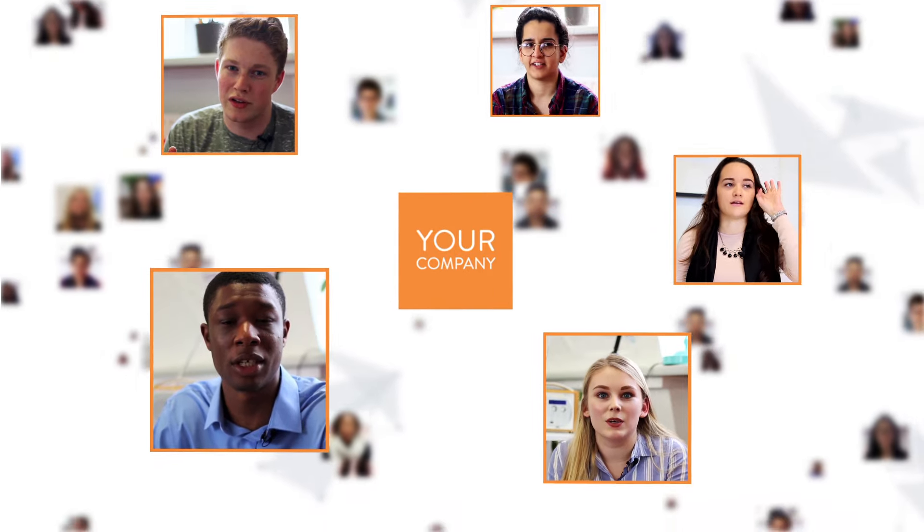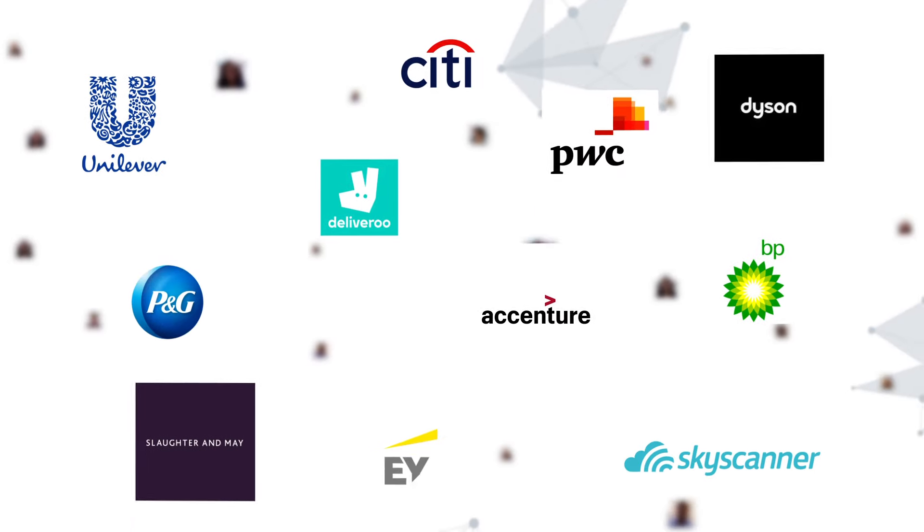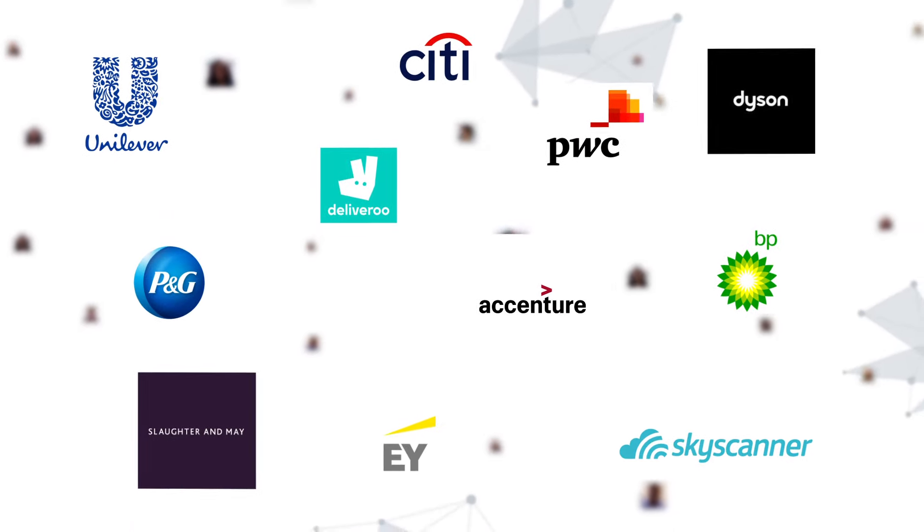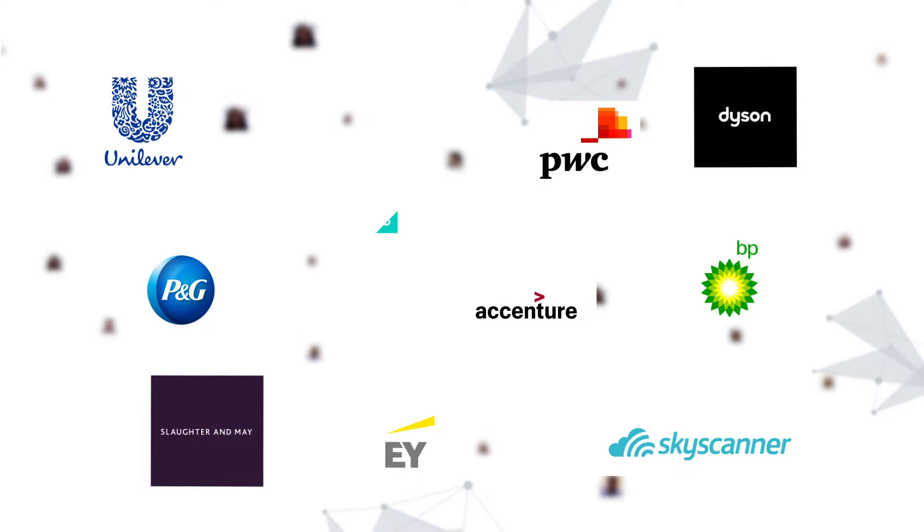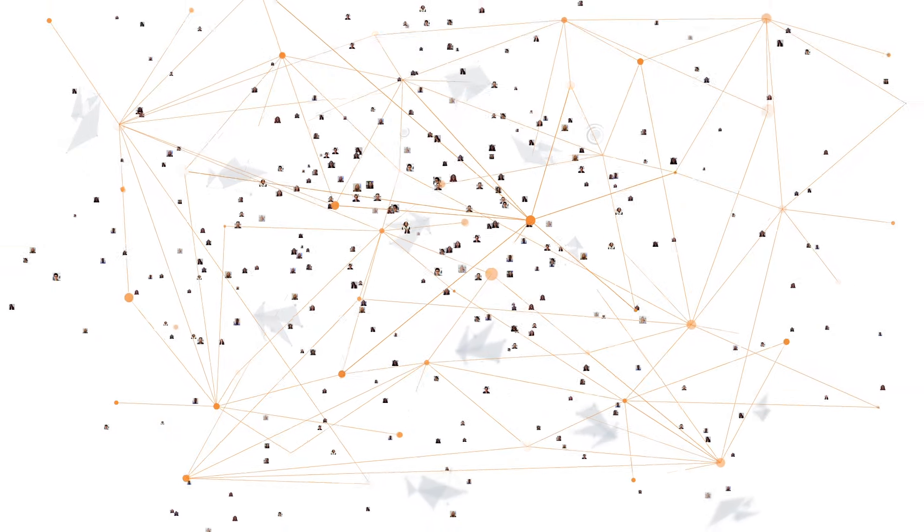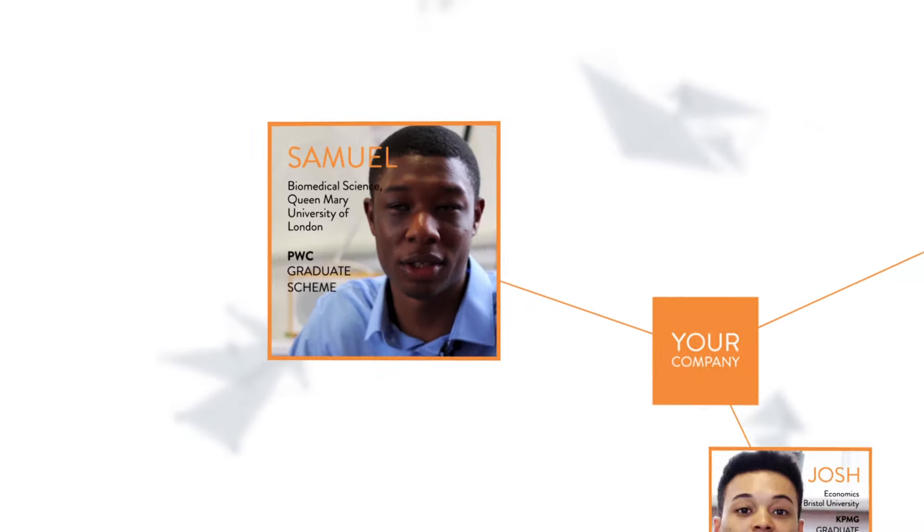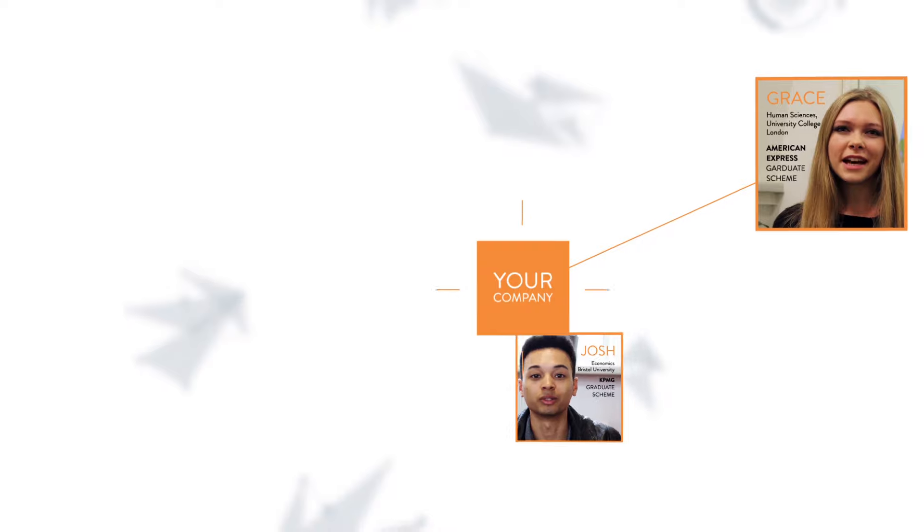We're already trusted by hundreds of the world's most successful companies to help them find the best graduate and intern talent. We've curated a network of the most driven students and graduates. Every one of them is unique and they all have the potential to make a real difference to your business.